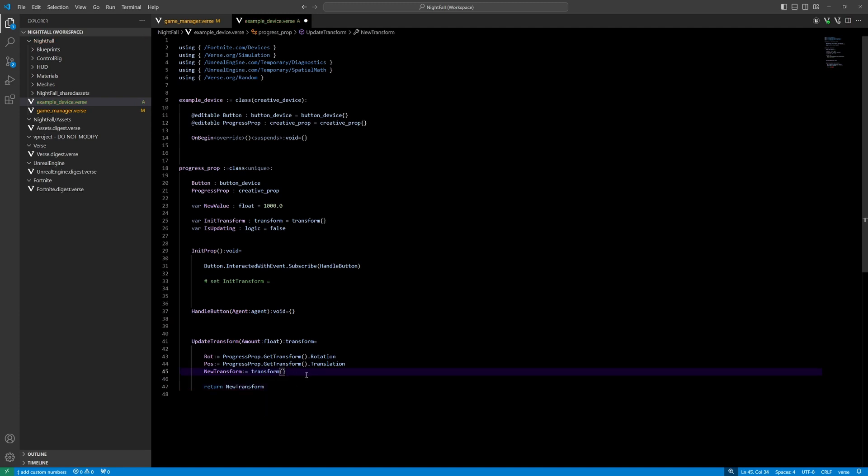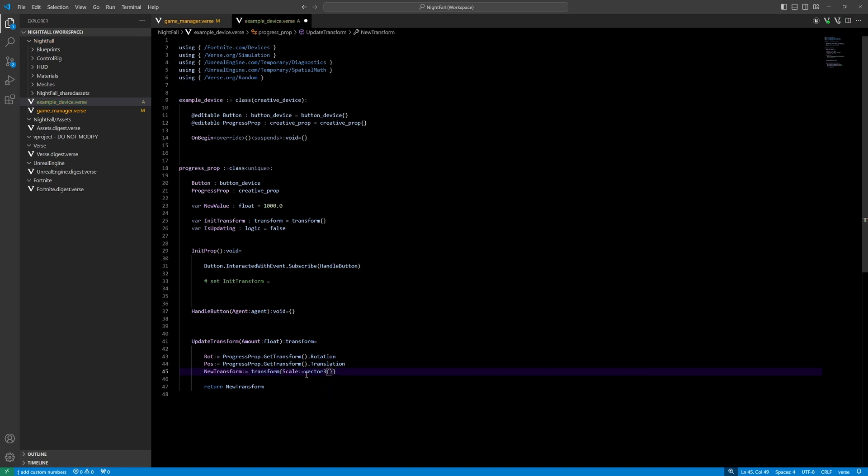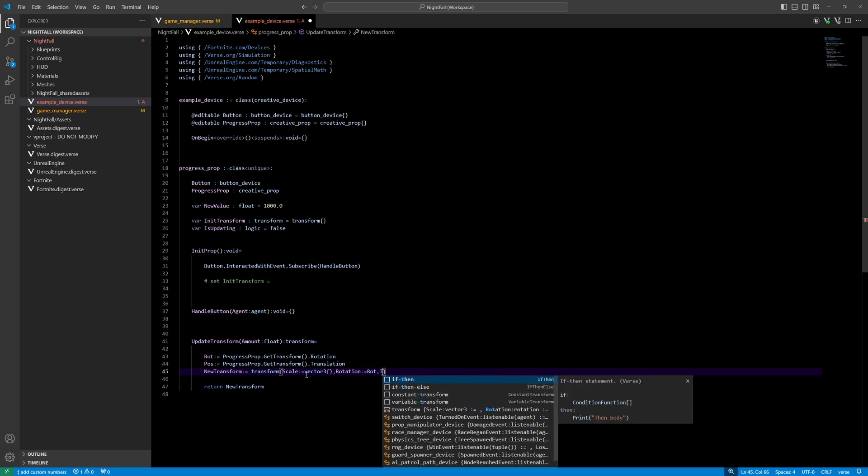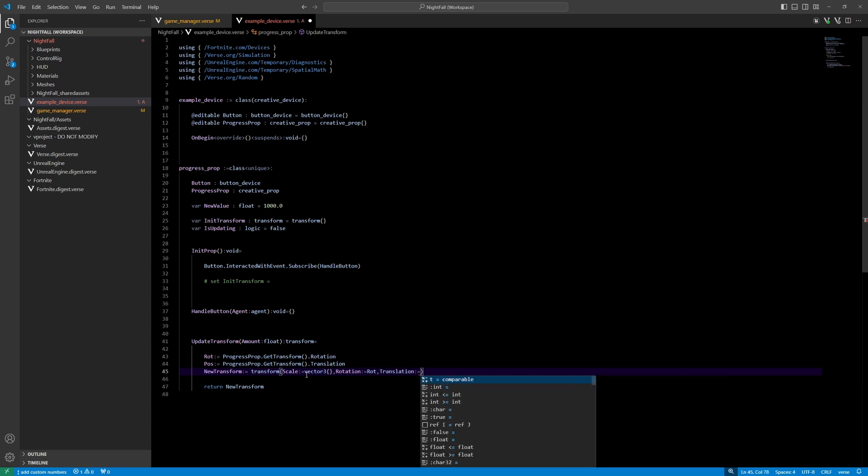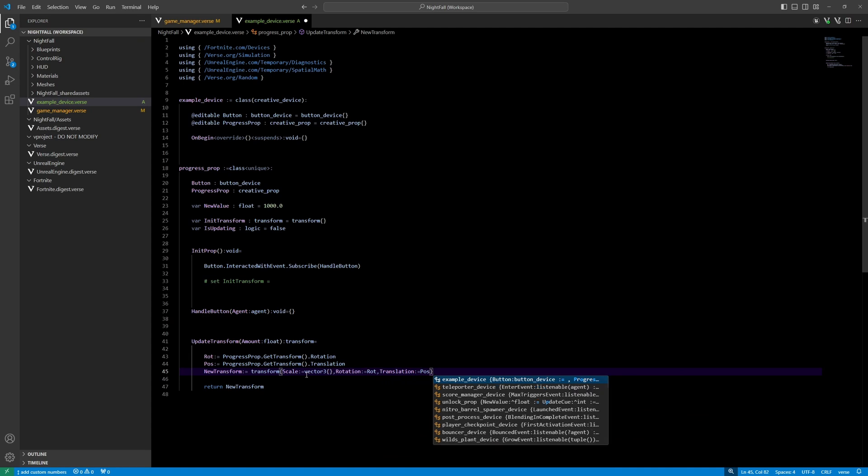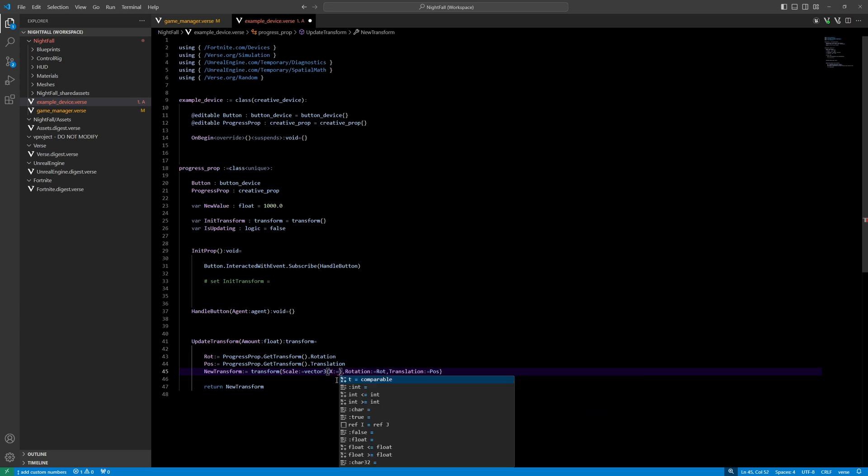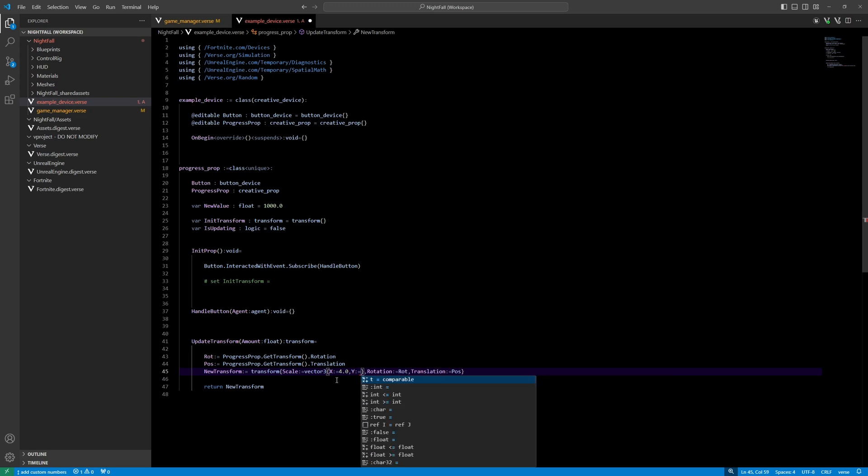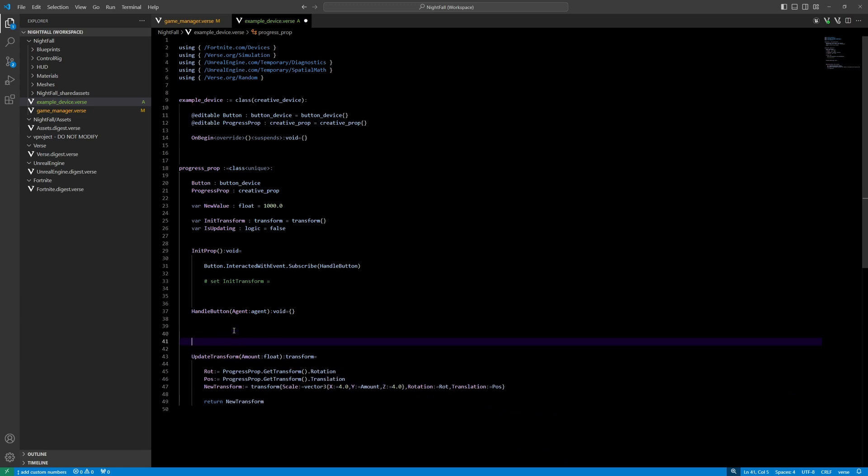Now we want to adjust this. First the scale, which is a vector three, and the rotation, which is the rotation, and the translation, which is the position. And for the scale, the x will be, we scaled it up and we can do it here or in the blueprint. For now let's just do it here. The x was 4, the y is of course the amount, and the z is also 4. So we're going to use this function here to update.